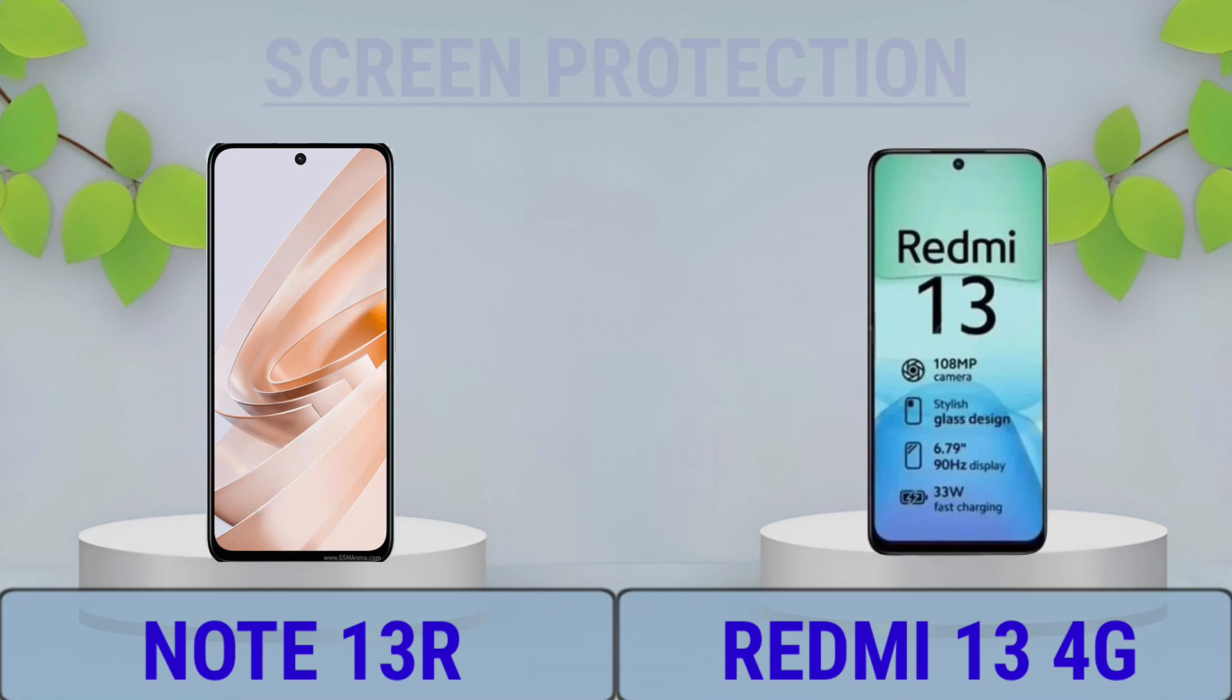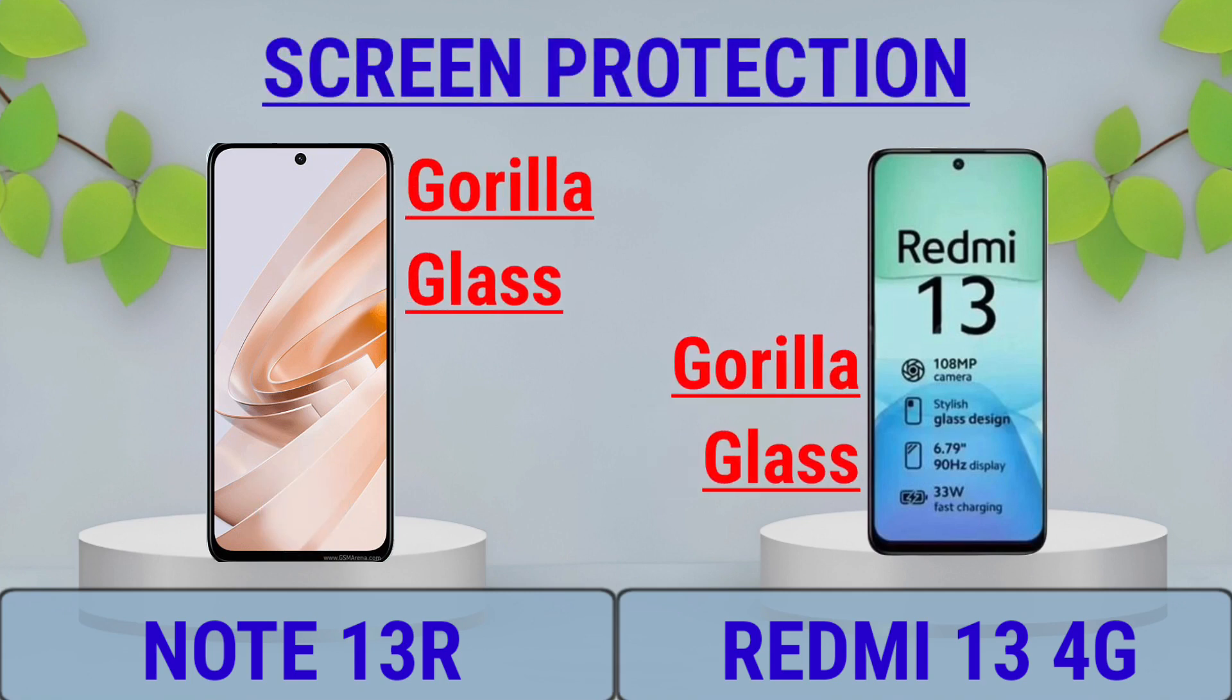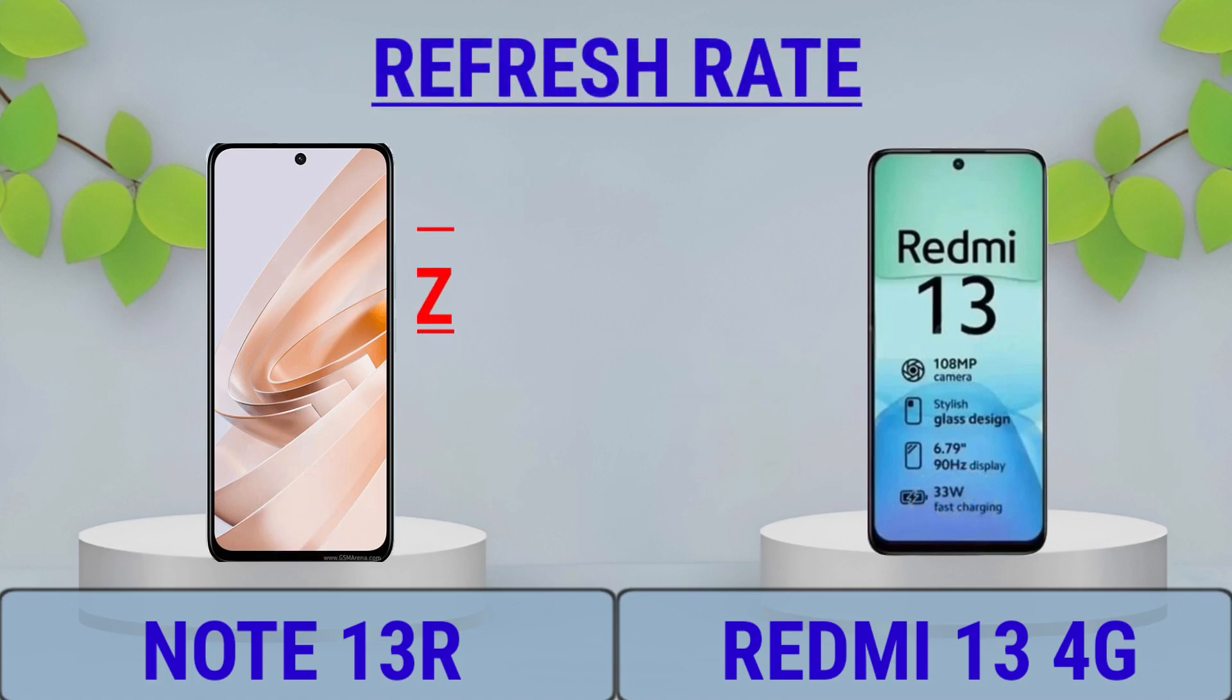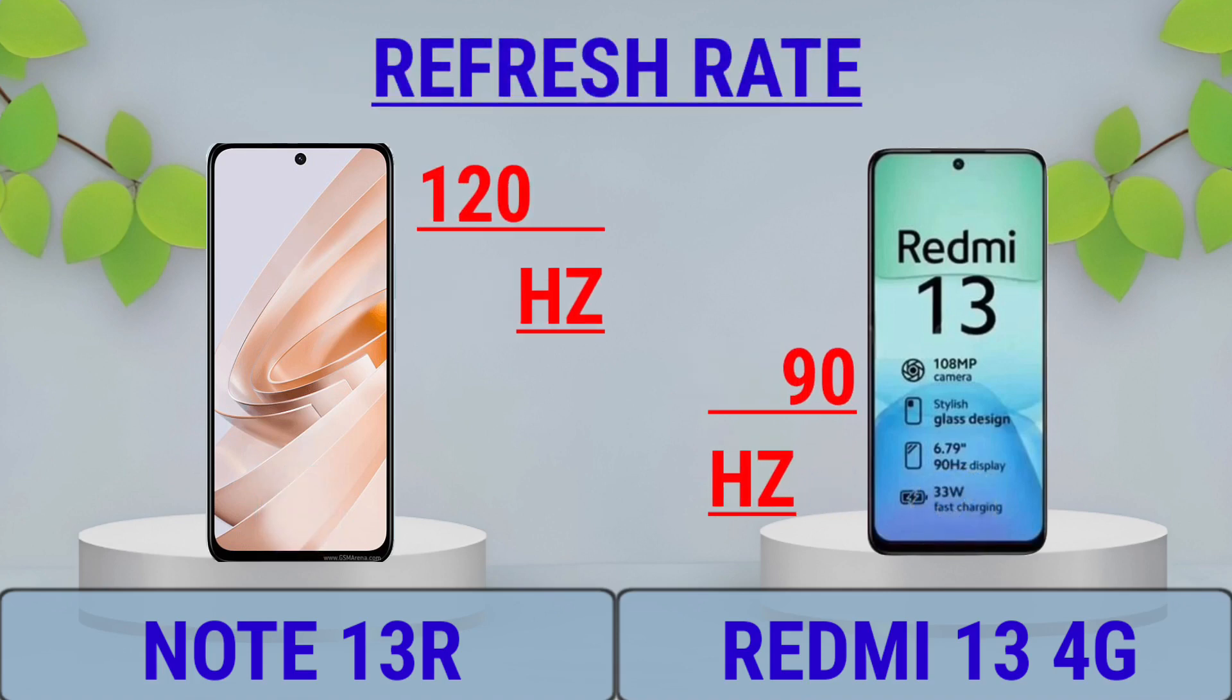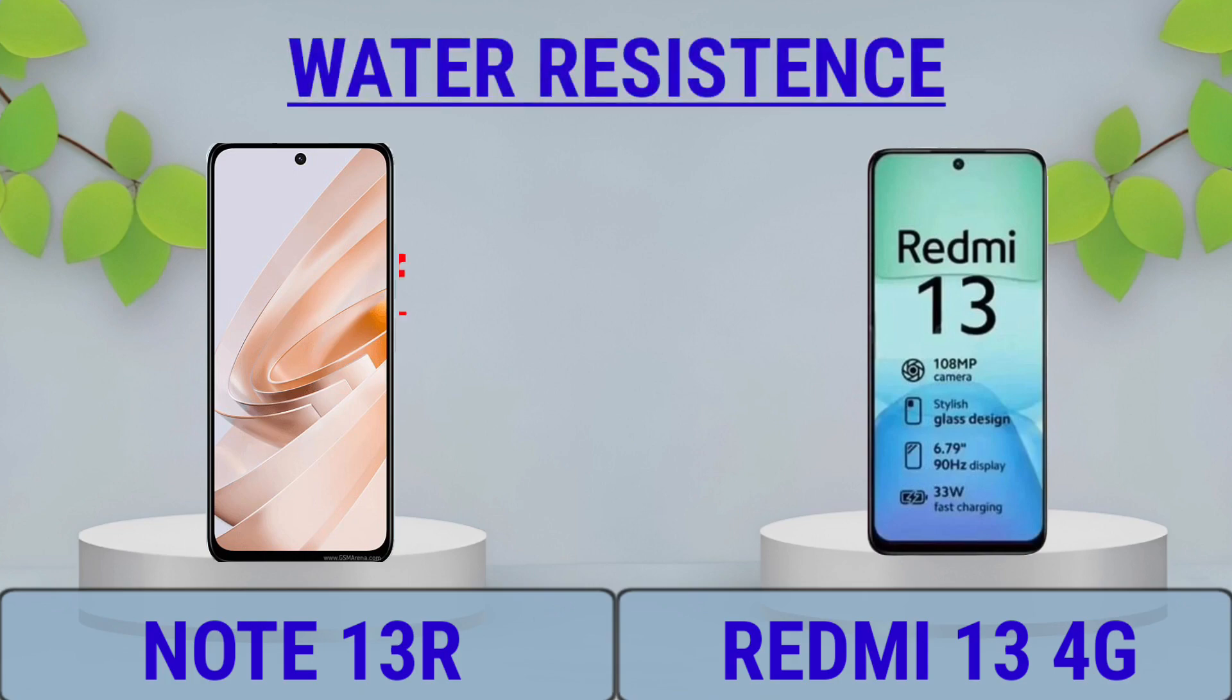Screen Protection, Refresh Rate, Water Resistance